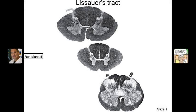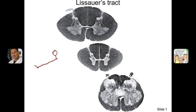Lissauer's tract is a white matter tract located on the outside of the dorsal horn of the spinal cord. It is formed by C-fibers whose cell bodies are in the dorsal root ganglion, and they have free nerve endings out in the skin or in an organ. The second half of the pseudobipolar neuron comes in and gets into this location, which is where Lissauer's tract is.